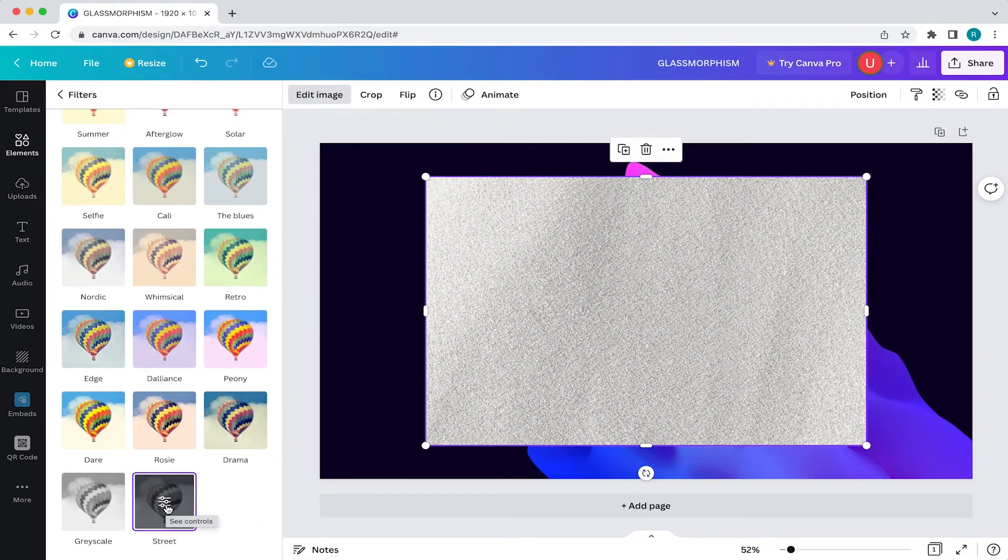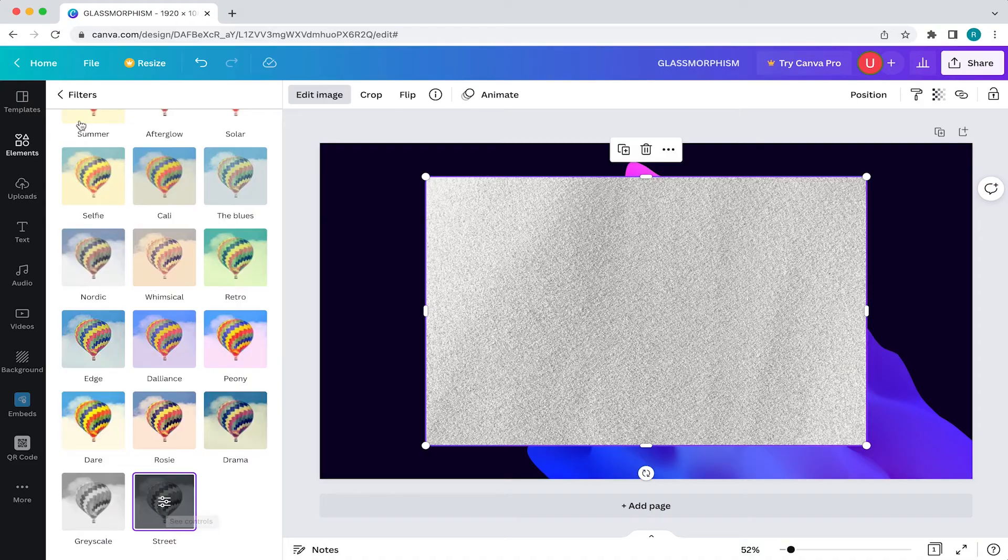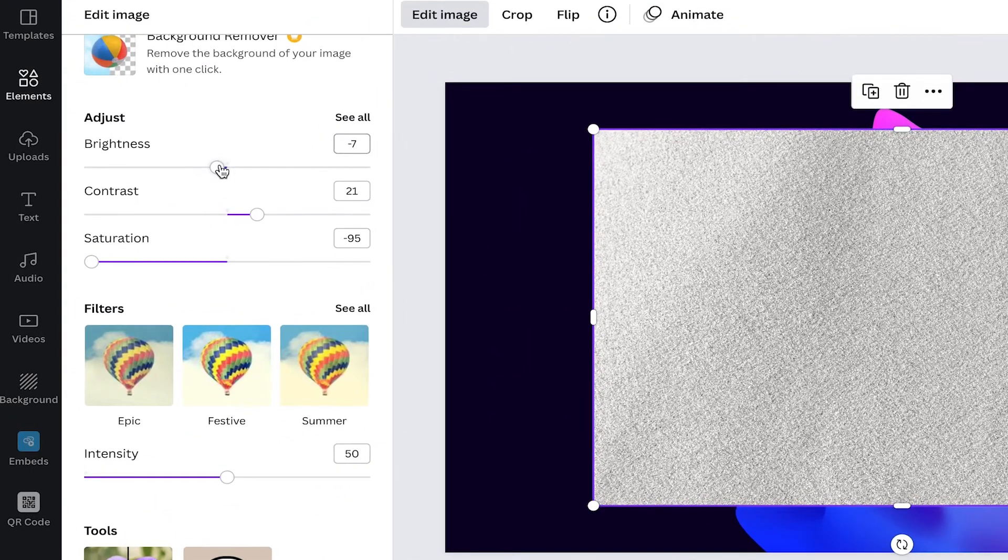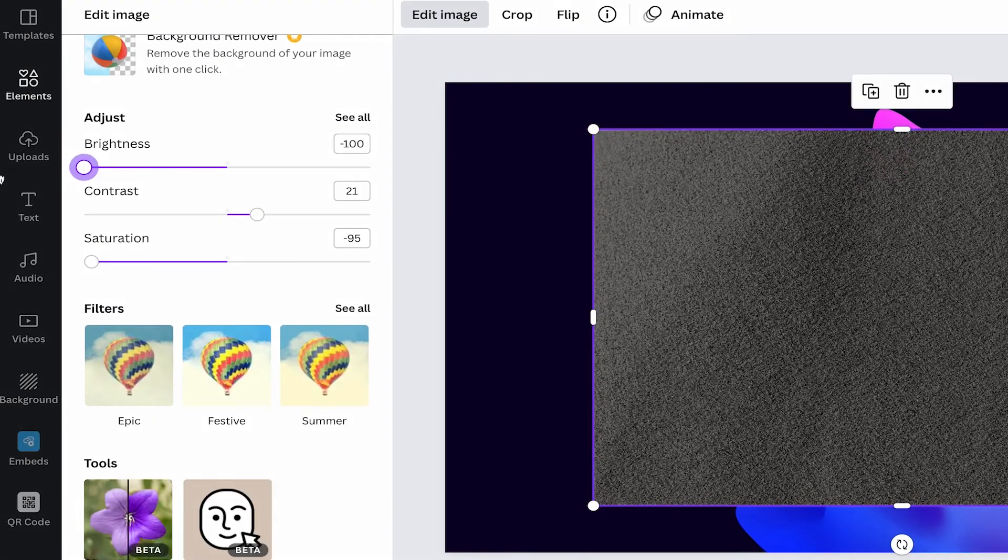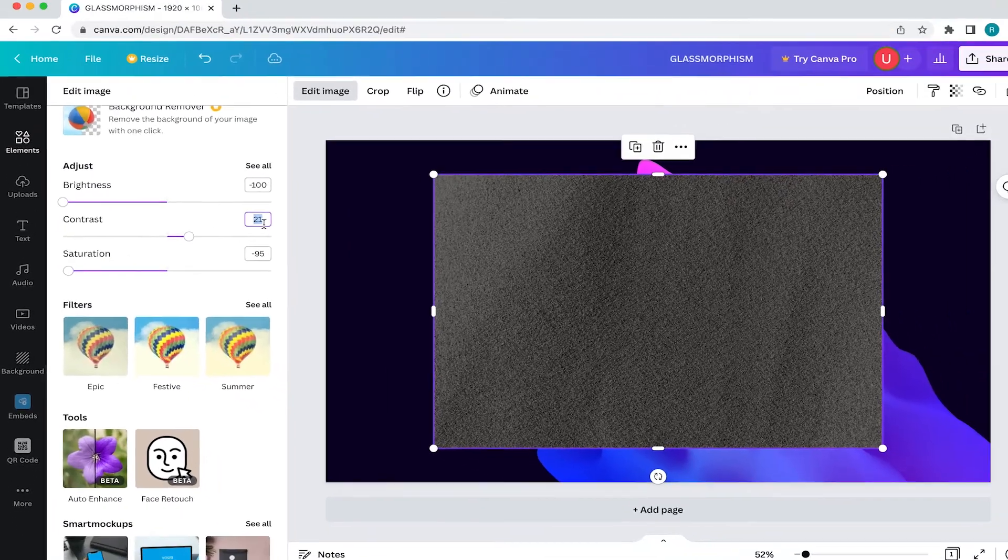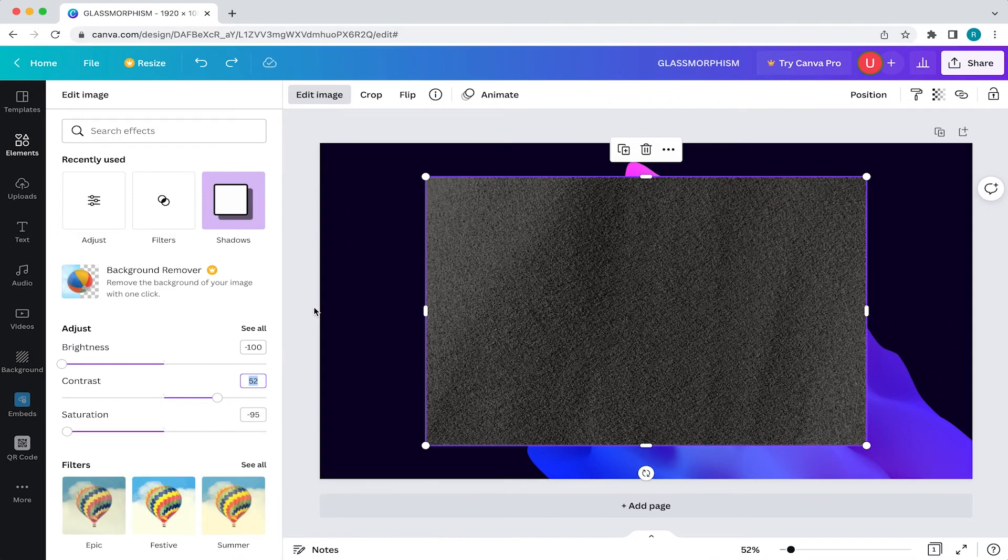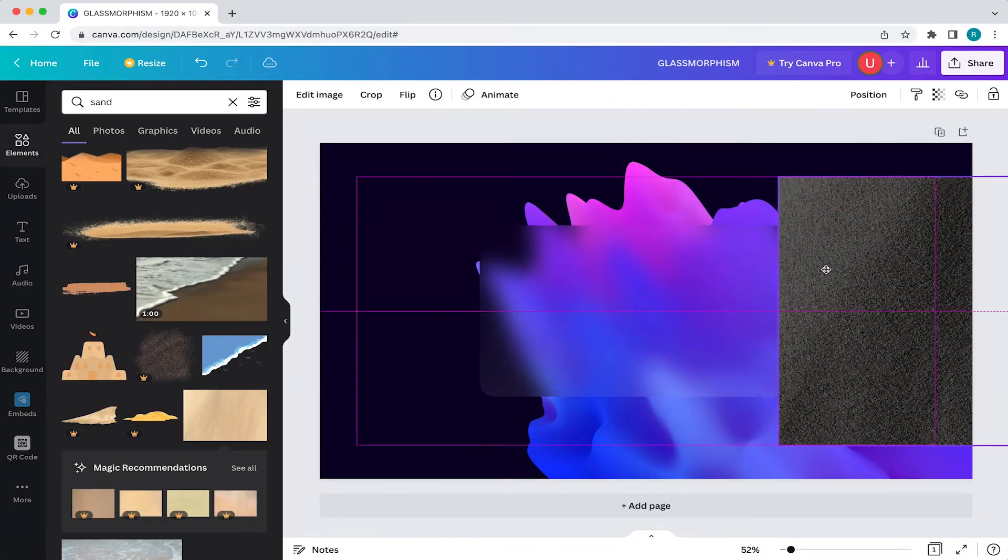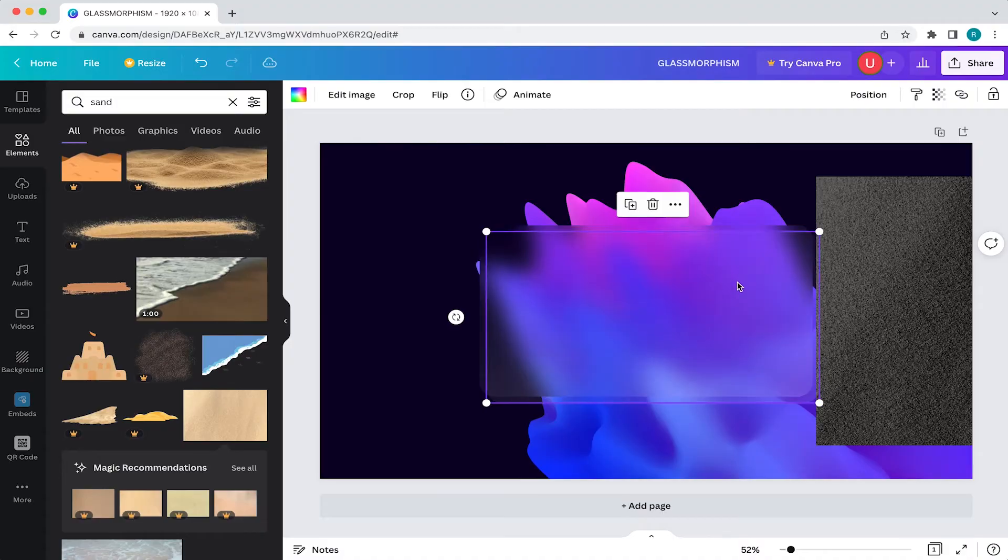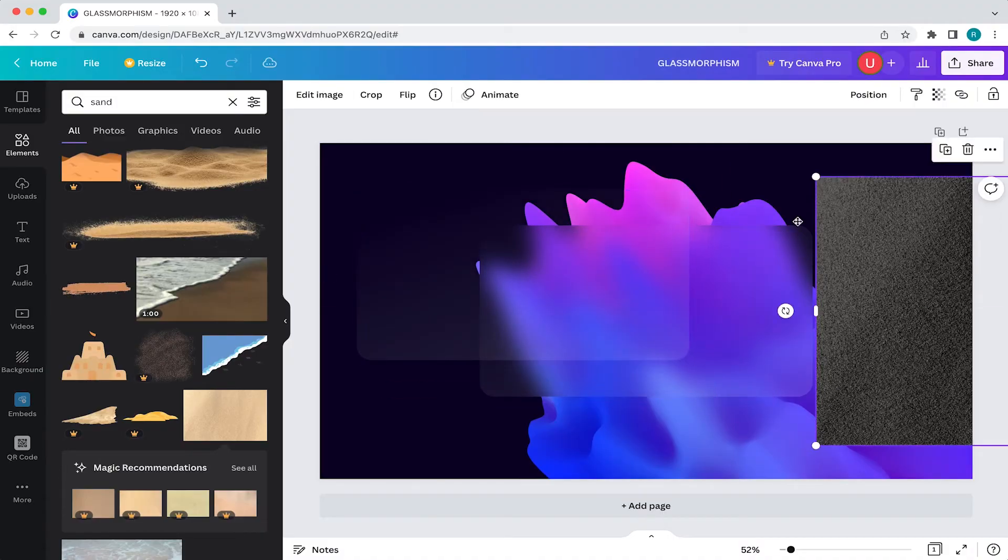Then come back to your adjustments and slide brightness all the way to the left and slide the contrast to around 52%. Now select your top frame and copy and paste it. Then select and drag the texture into that frame.